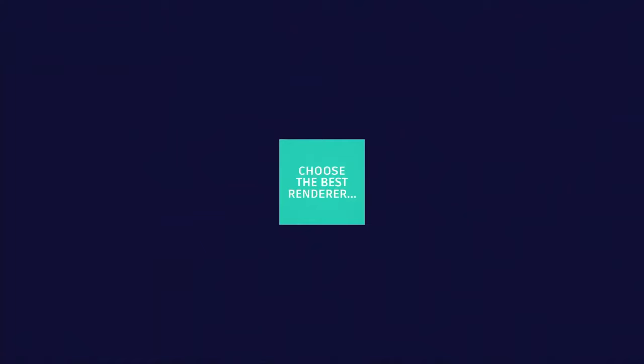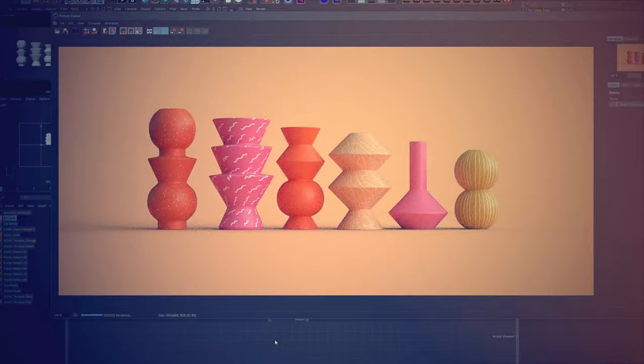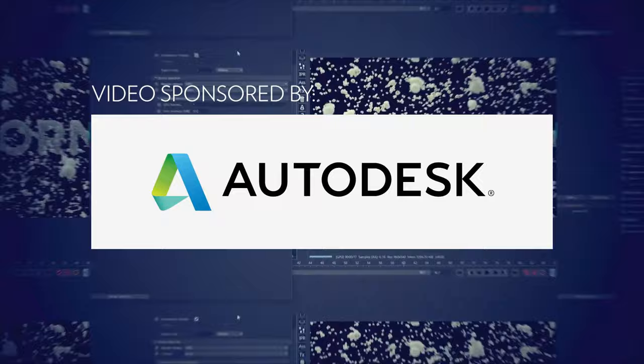But first, we will do a small recap of the history of Arnold and how we arrived here. This video is sponsored by Autodesk, thanks so much.